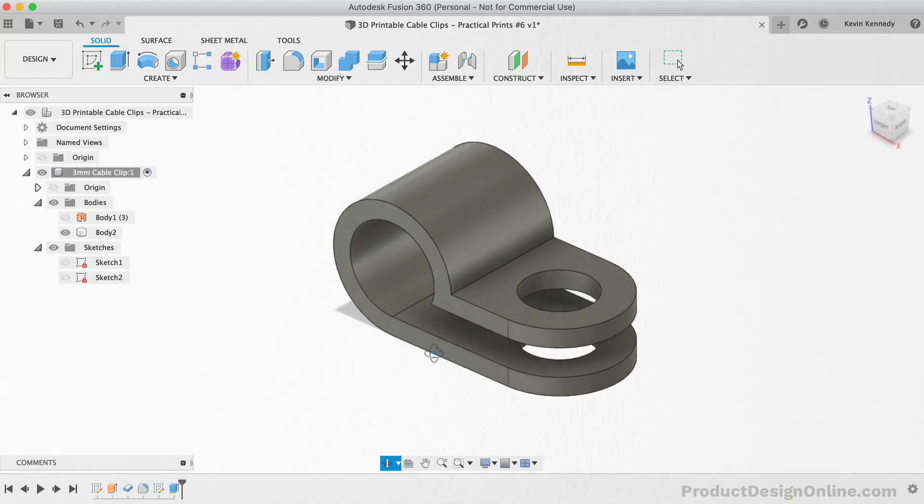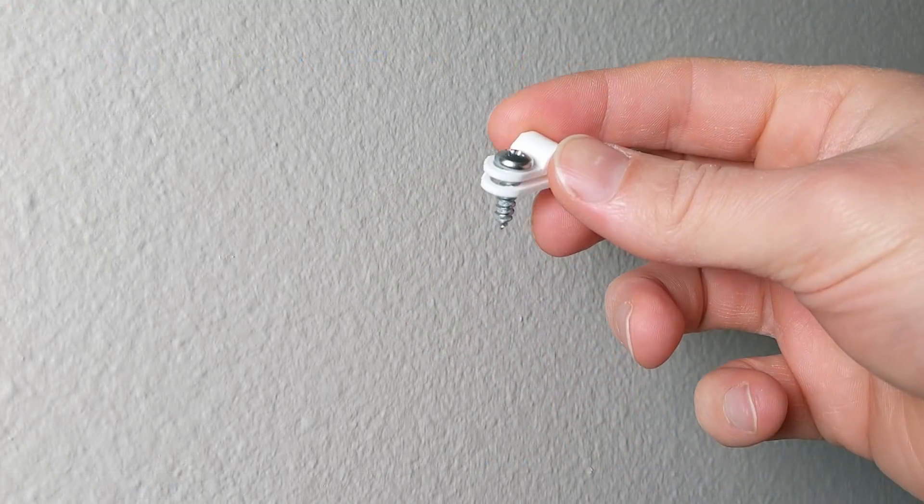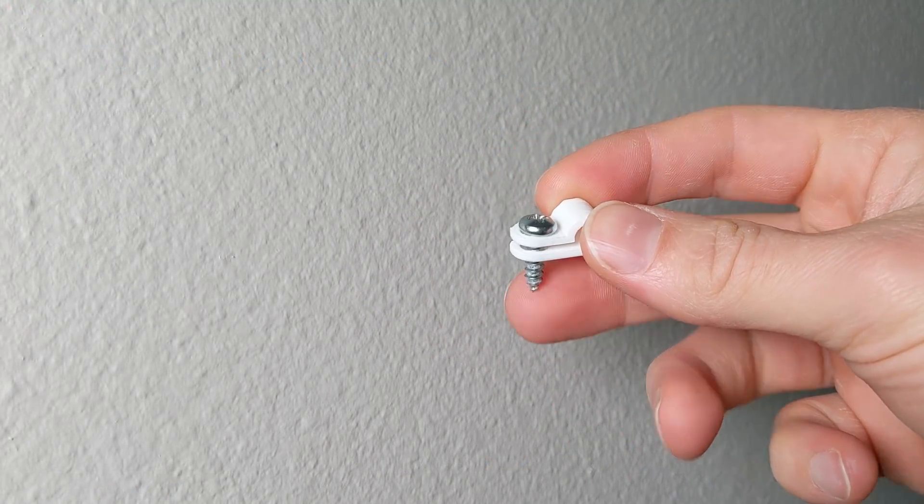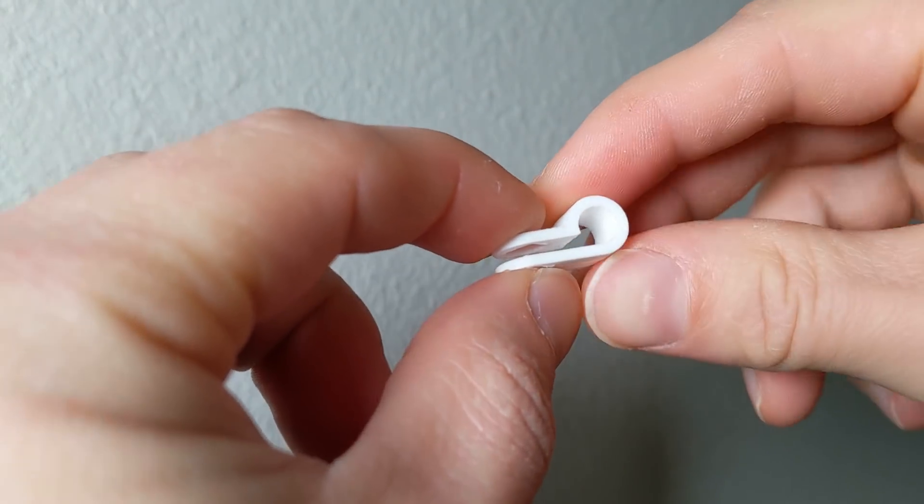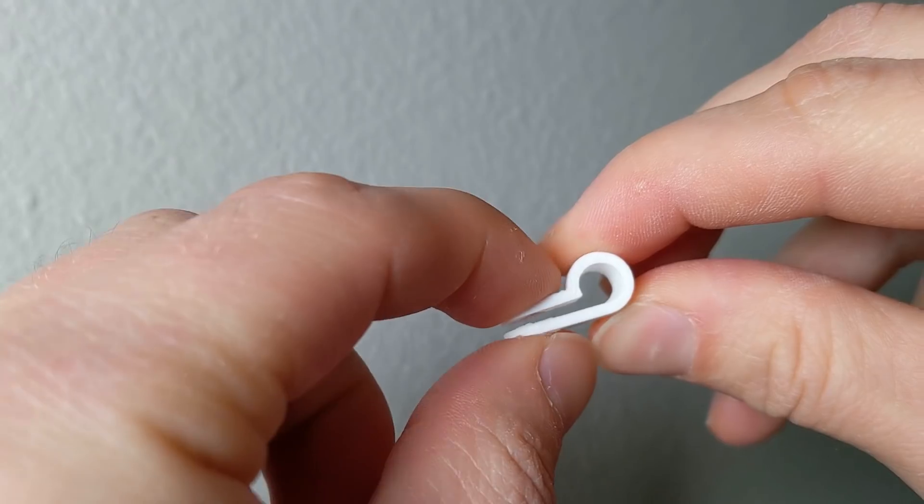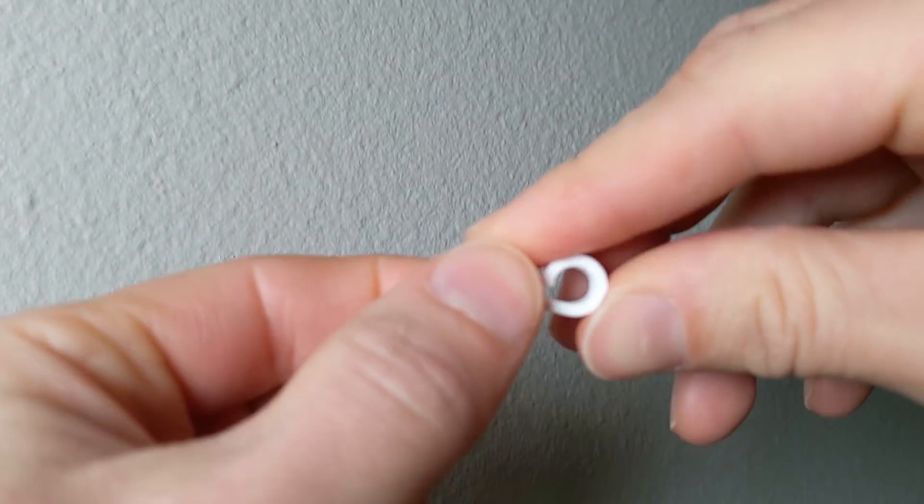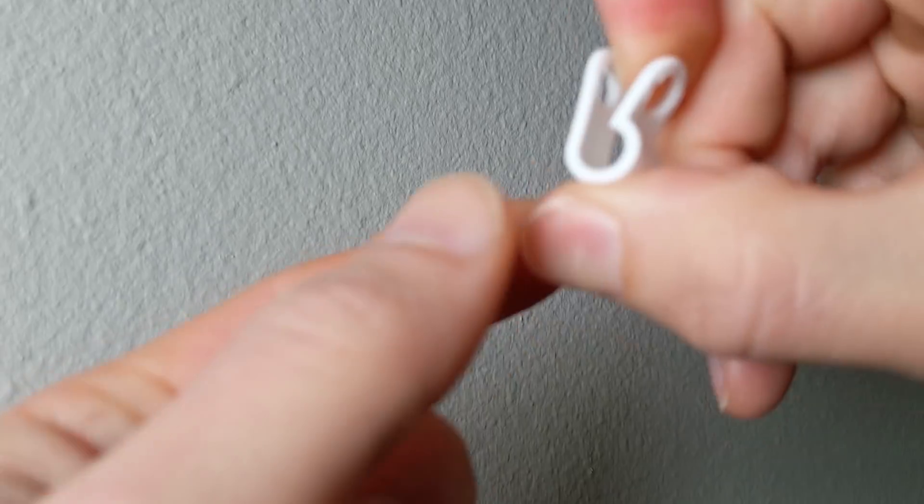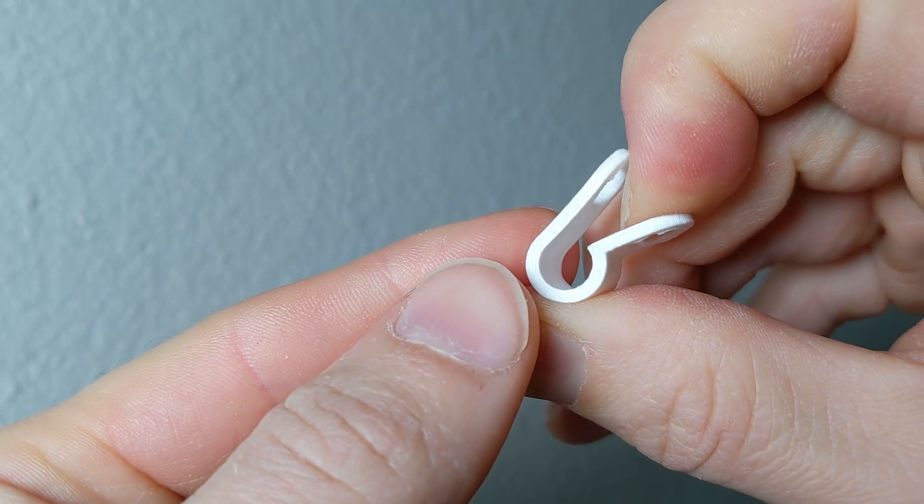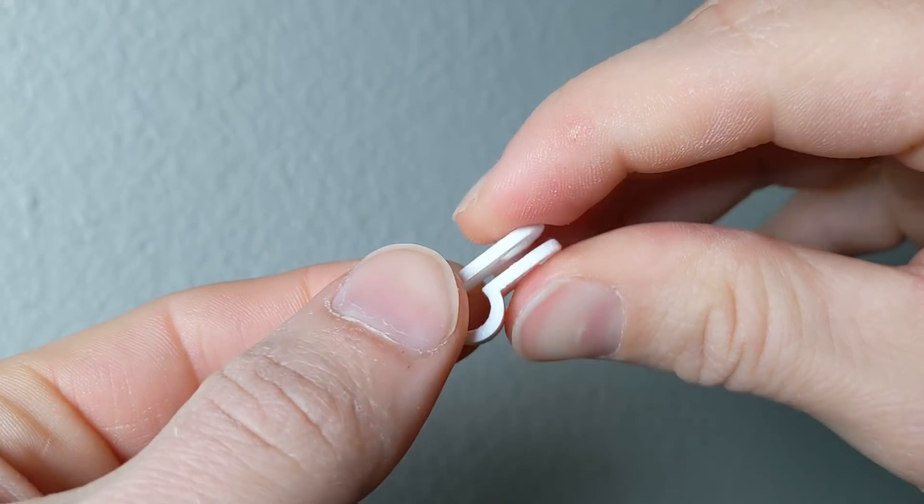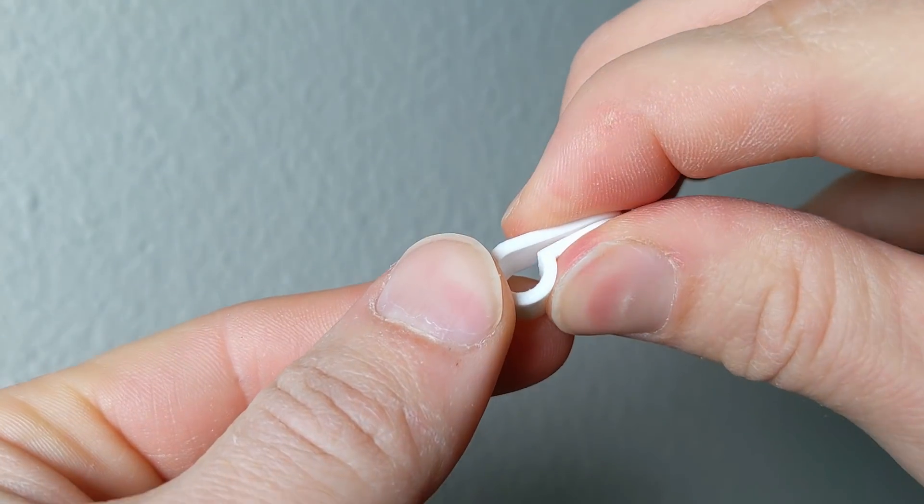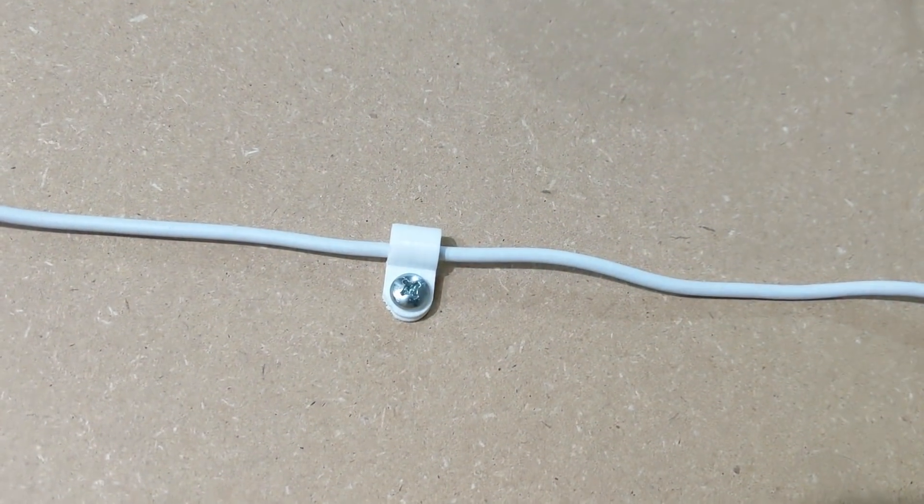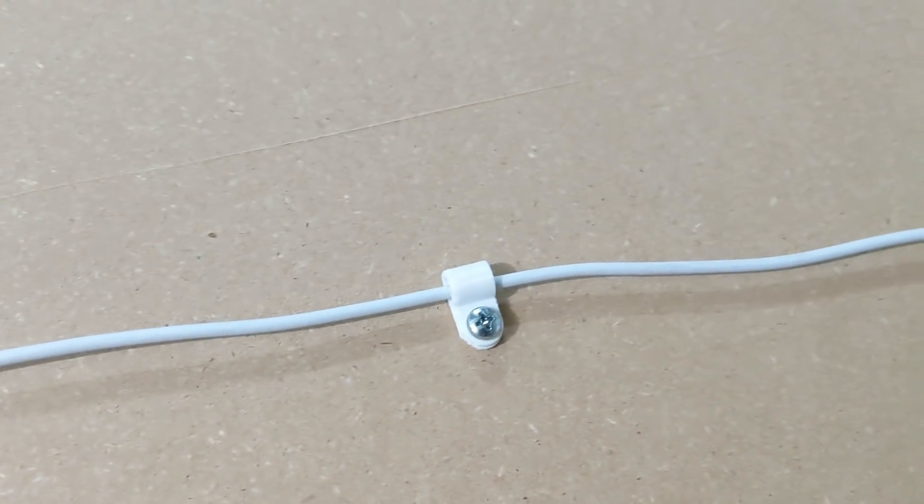Now I didn't have any PETG filament on hand, so I printed several batches of these out in some standard PLA. Although PLA is not the most flexible, it will flex enough to get the wire through, although this may be a concern if the clip were much larger. If you do have PETG filament on hand, then I would recommend using that over PLA or ABS, as it's quite a bit more flexible, and the softer nature of it works well for things like cable clamps.